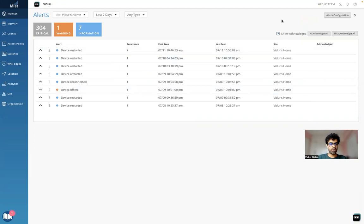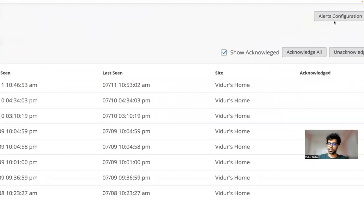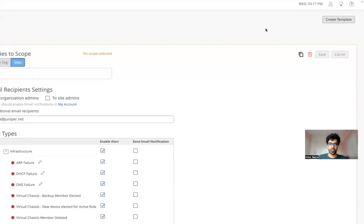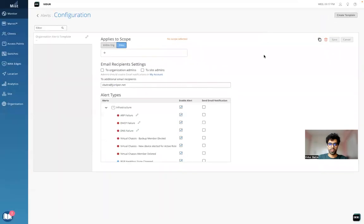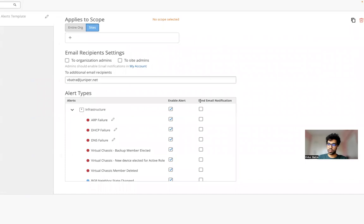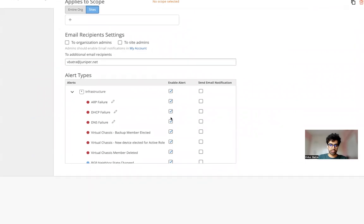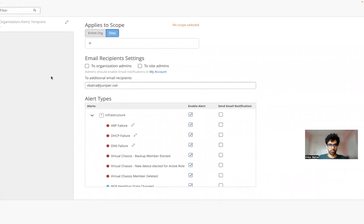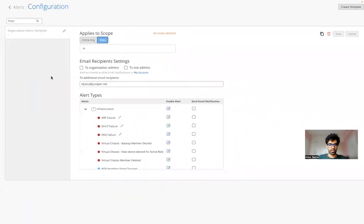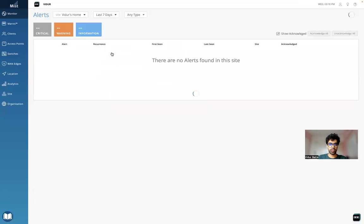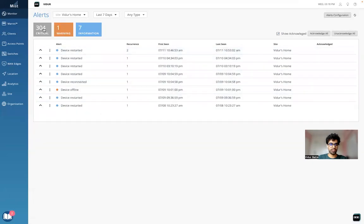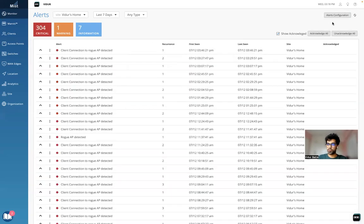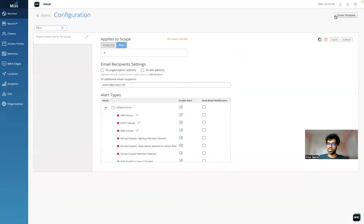The next thing I want to do is configure some alerts for my network. Let me click on alert configuration right at the top. Now I reach a place where I'm able to see all sorts of alerts which I can configure. I see two columns here: enable alert column and send email notification column. If I enable these alerts here, they will be populated in the previous page that we saw.